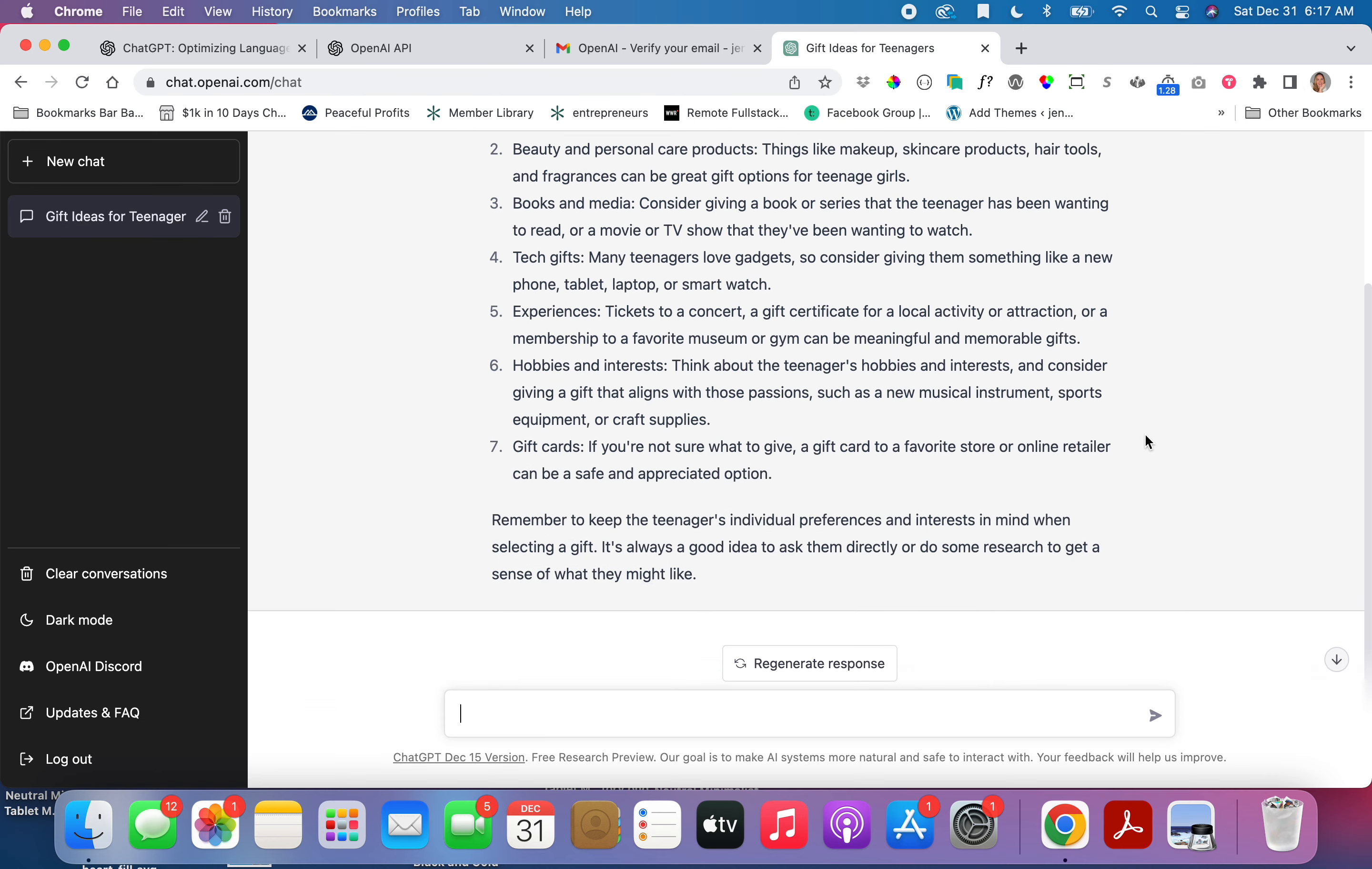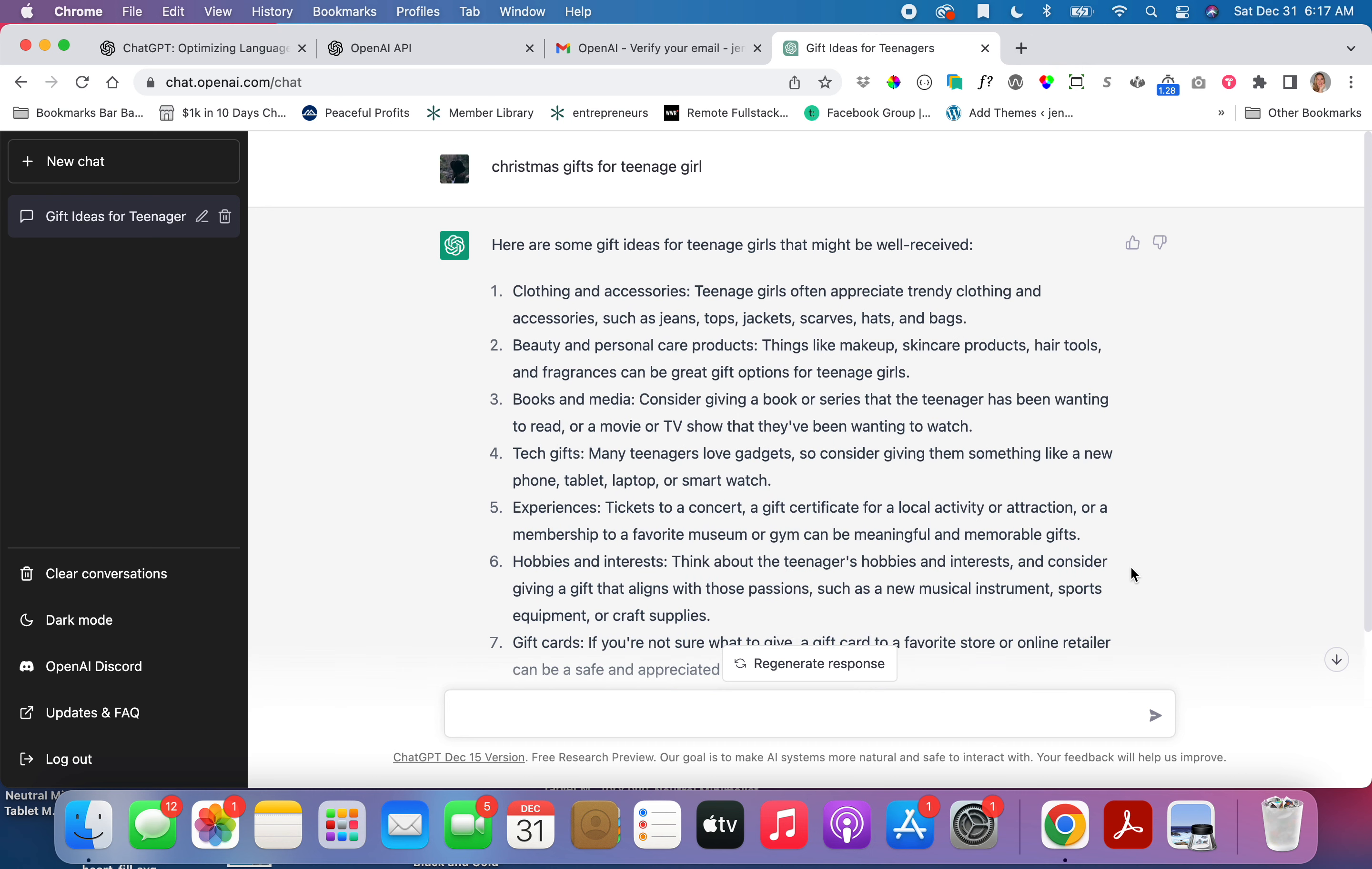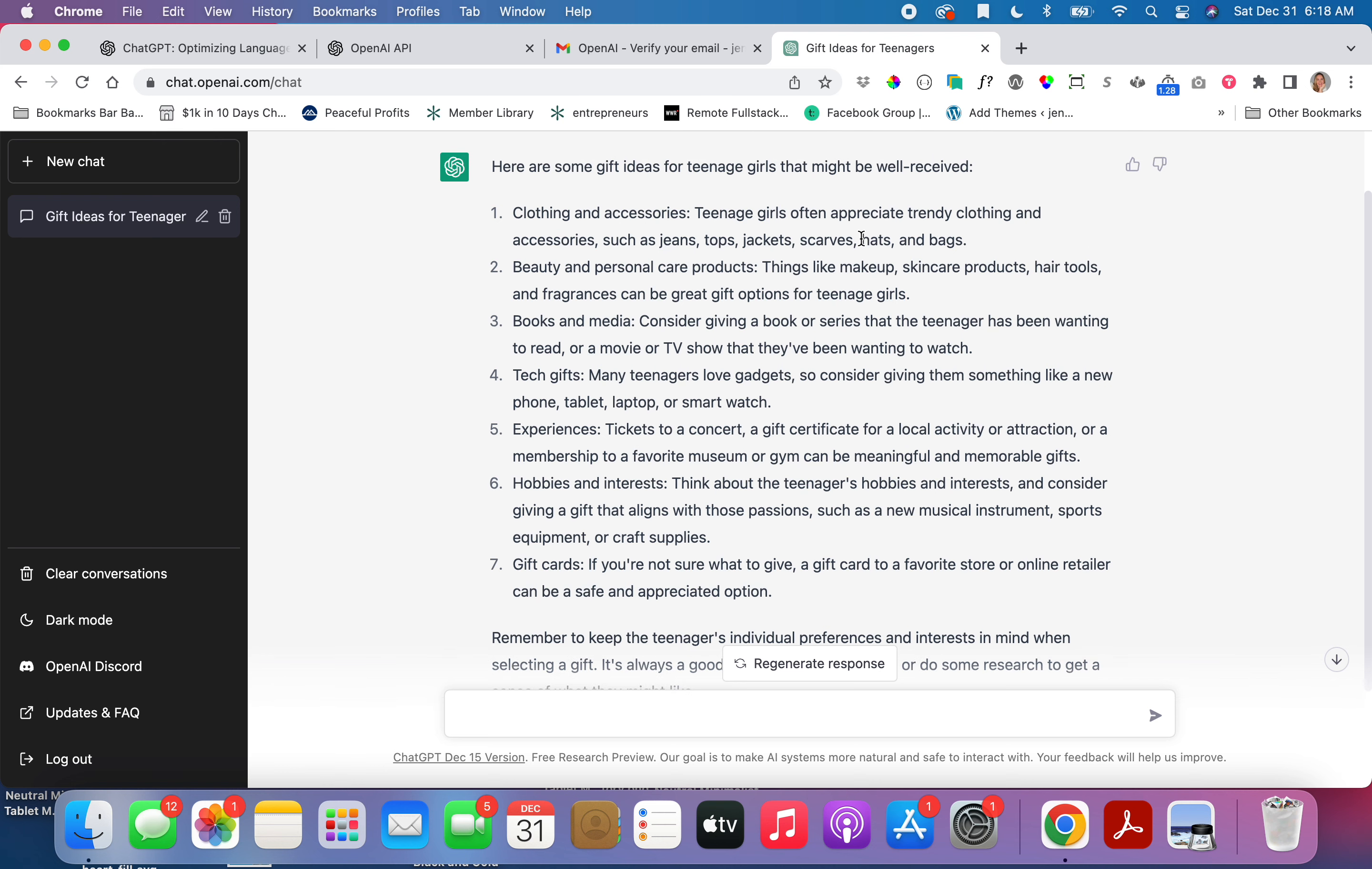One thing I could do is I could take this and I could just copy it and I could make a post about it. I could write a blog post called Great Gifts for a Teenage Girl and I won't have to think at all. I can just steal these. Or I could even take this and I could add an affiliate link after each one for Amazon.